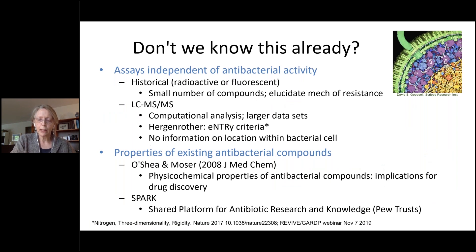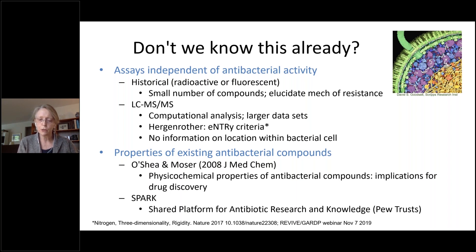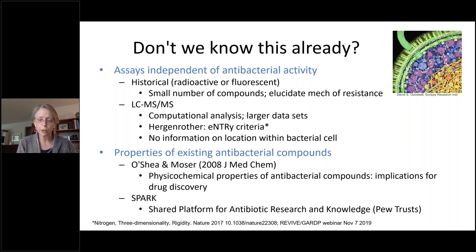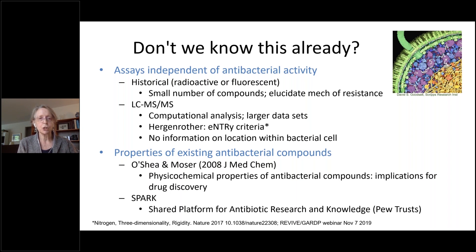You may ask, haven't people been doing this already? And yes, there are papers from as far back as 30 or 40 years ago, using radioactivity or sometimes intrinsic fluorescence to understand the process of uptake or the mechanism of resistance for antibiotics that were already in use, usually studying just one drug at a time. Much more recently, it became possible to study bacterial uptake using LC-MS-MS, and then analyze the data for numerous compounds computationally to seek properties or motifs associated with increased uptake. You might remember last November, a webinar in this series by Paul Hergenrother, who described such a study.